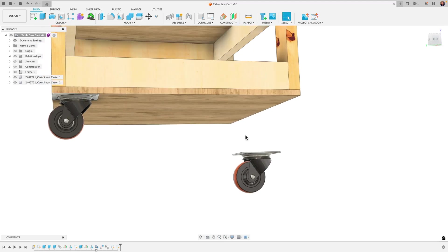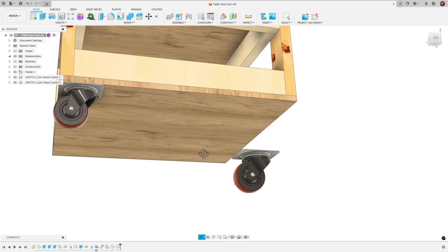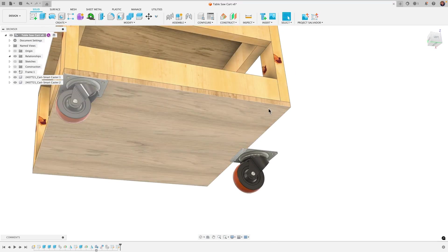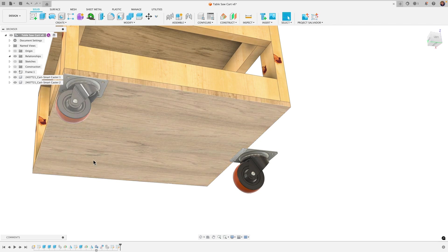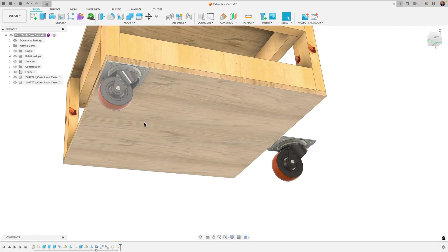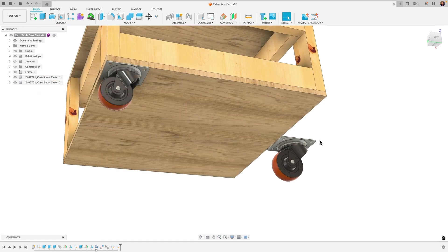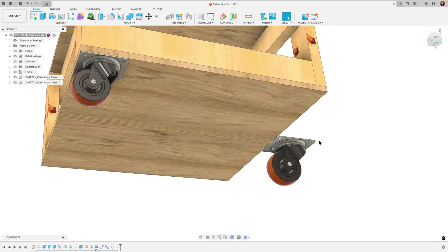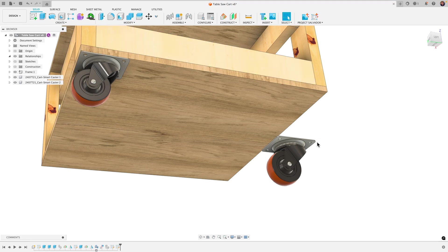And then I used the Constraint Components tool to position the caster wheels. And I showed several different ways that you can use the Constraint Components tool just showing different features of the tool.